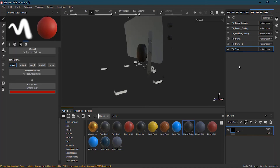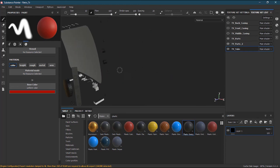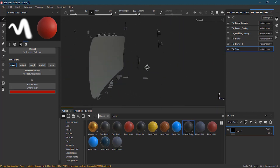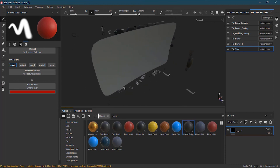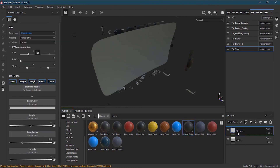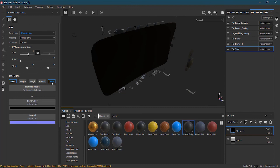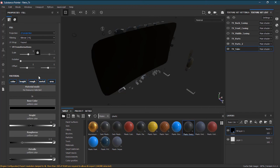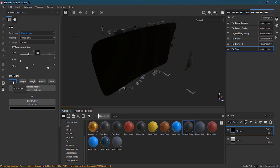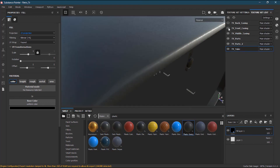Now for the TV tube texture set — I don't want to apply a smart material here because it will be hardly visible. Instead, I'll make a new fill layer, change its color to black, and disable height, roughness, metal, and normal. Rather than toggling them one by one, I can press Alt on my keyboard (or Apple key on Mac) and click the color channel to isolate just that one. The TV tube is now done.